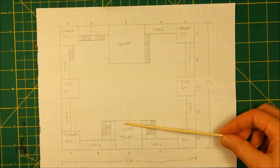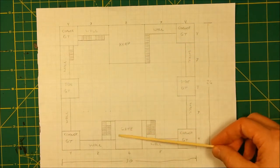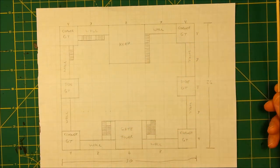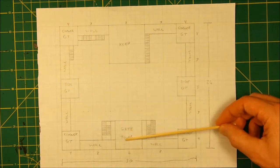And the gate tower, obviously, that's more complicated because it involves an entryway.